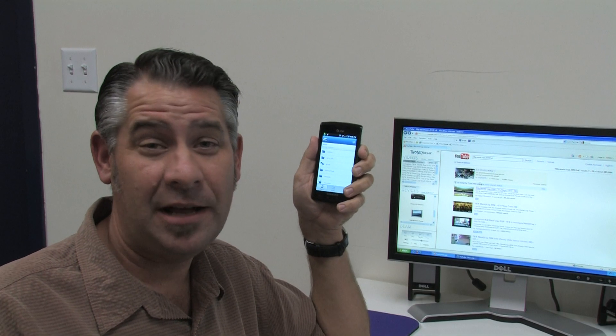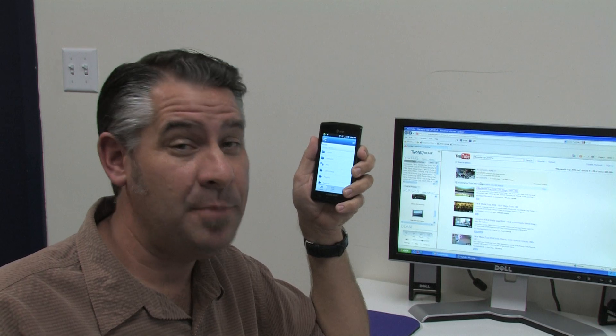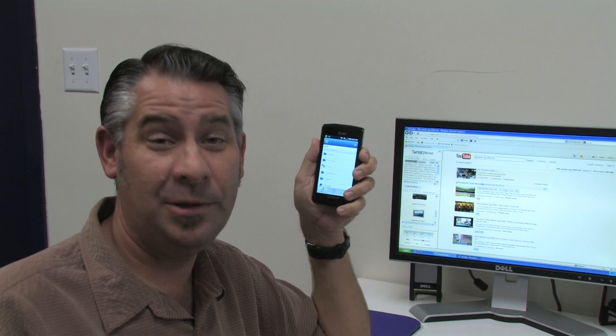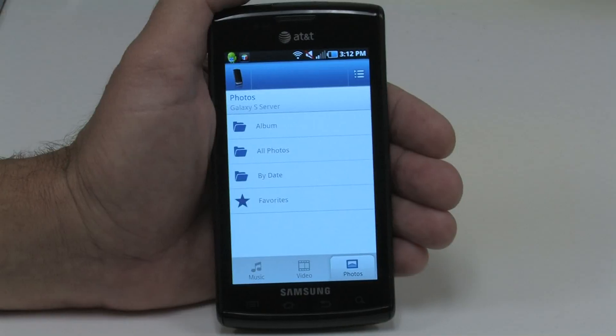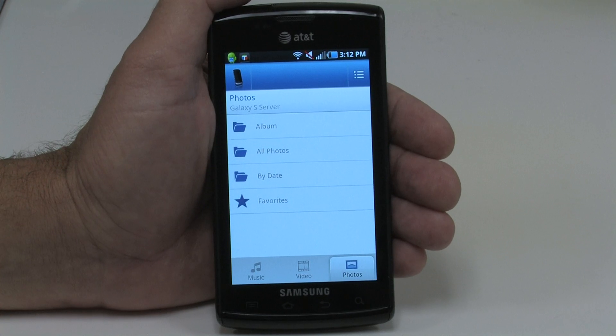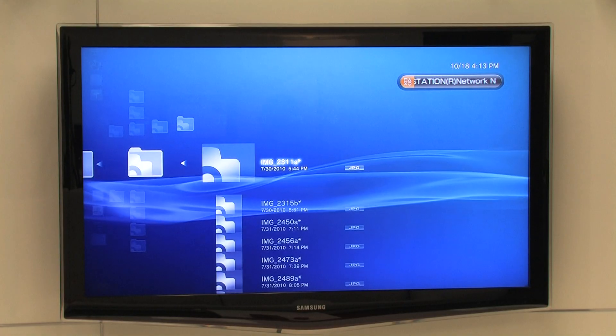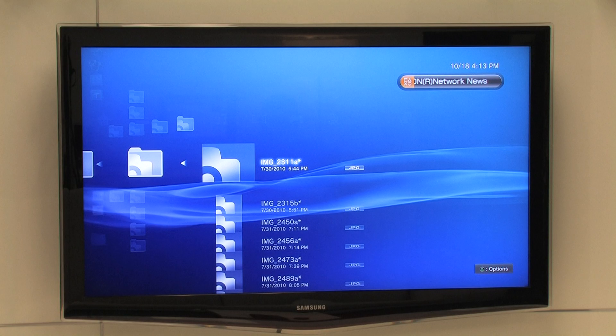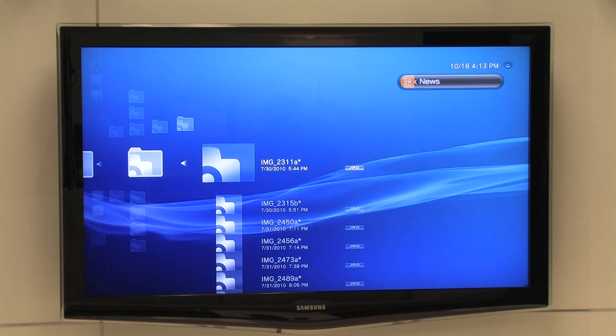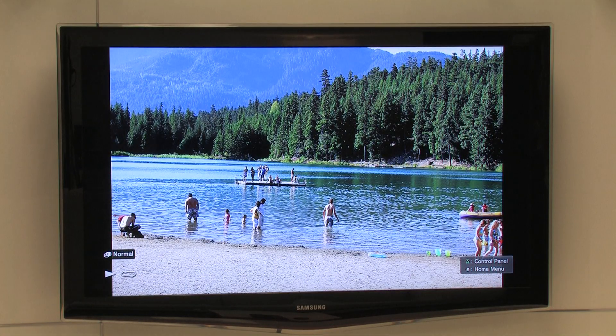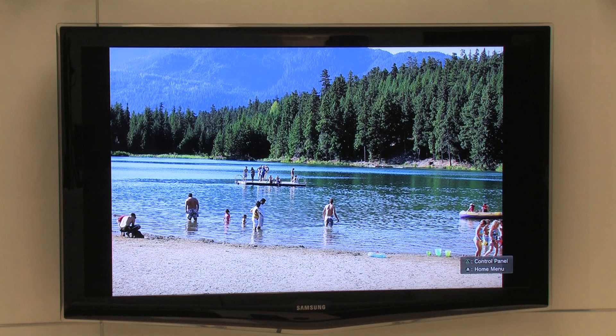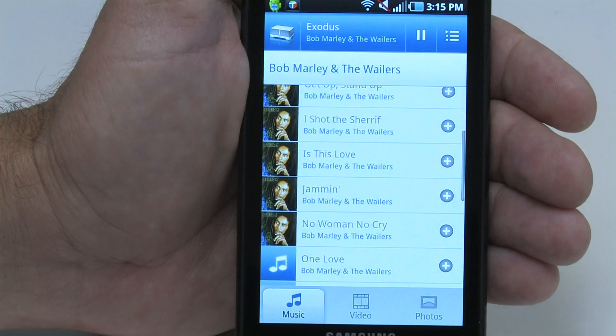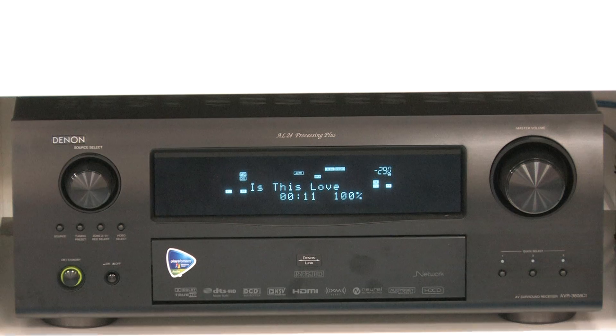Twonky Mobile allows you to do many of the same things that Twonky Manager and Twonky Beam do, only with your Android phone. Our phone, a Samsung Galaxy S, is connected to our Wi-Fi network, so we can just pull up our phone's photos to the TV using our Sony PlayStation 3. While we're showing the photos, we might as well have some music going, so I'll beam a song I have here on my phone to this Denon receiver.